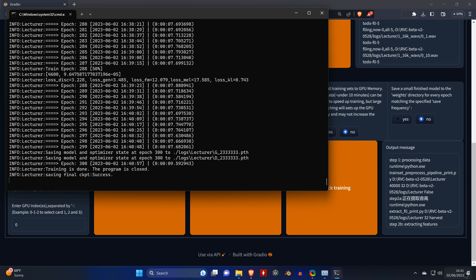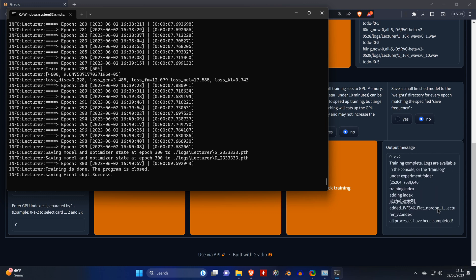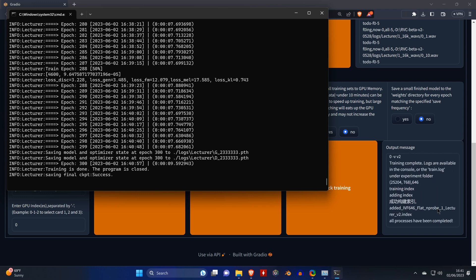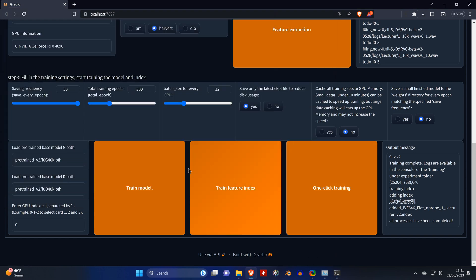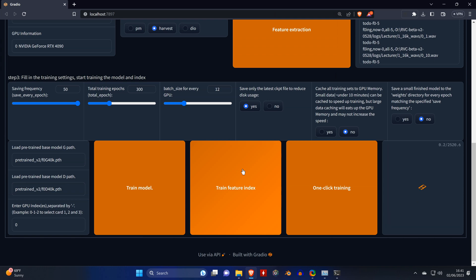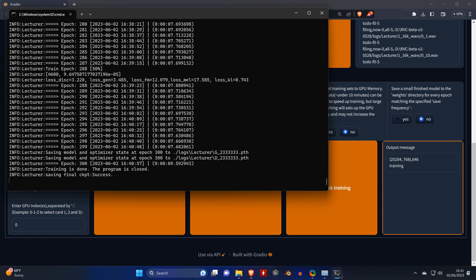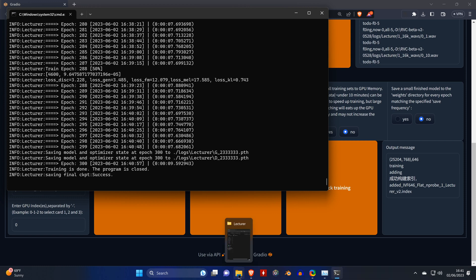It's going to take a while to finish, but once it's done it's going to say "final ckpt success." So the last thing you need to do is go back to the user interface and click on train feature index. This will be very quick and create a pth file.